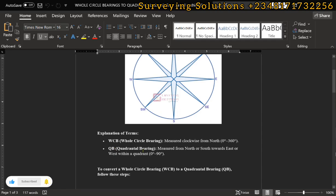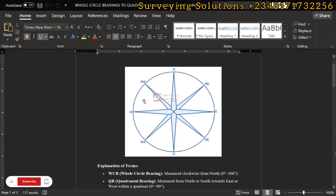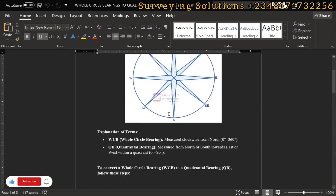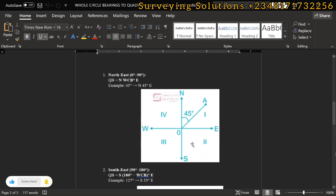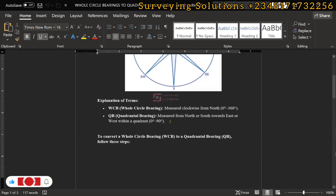When you come to the quadrantal bearing, it looks at each of the quadrants. North to east is one quadrant; south to east is another; south to west is another; and north to west is another — so we basically have four quadrants. The quadrantal bearing is measured from north or south towards east or west within a quadrant.